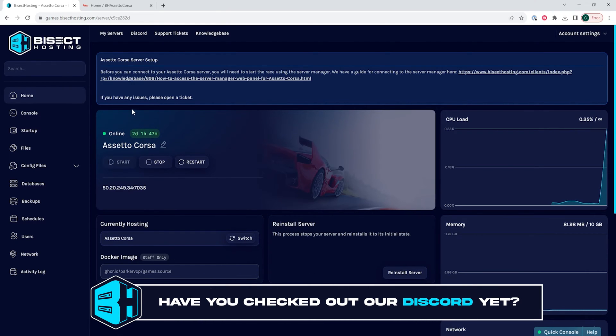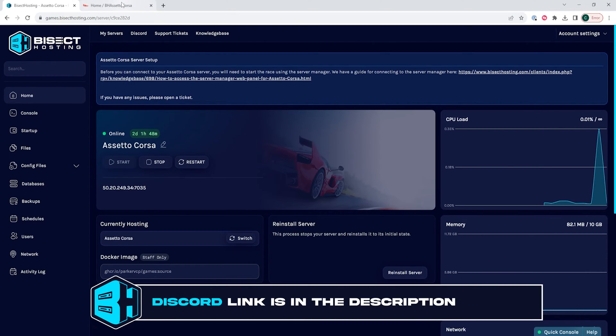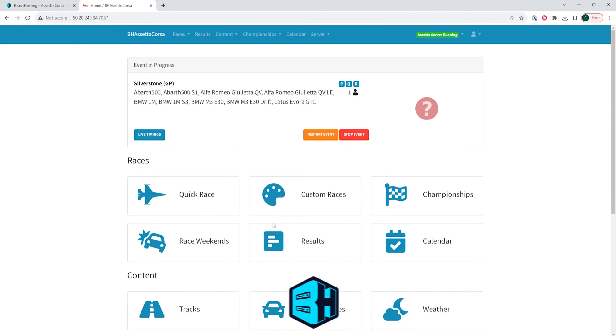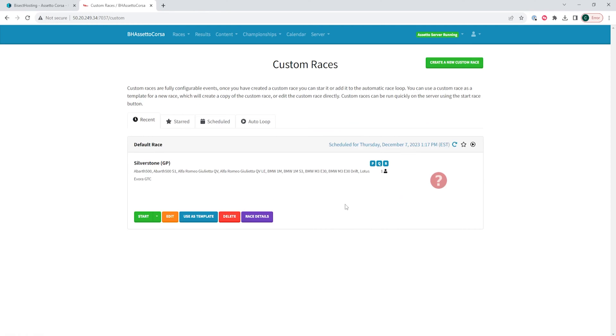Once we know it's online, we can log into the Assetto Corsa server manager and from the home page we're going to choose custom races.